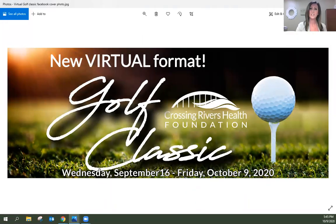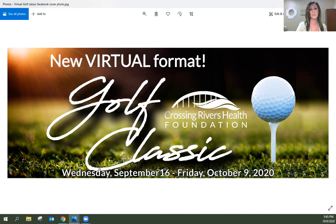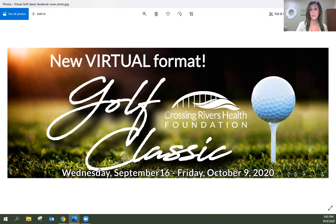Good evening and welcome to the Crossing Rivers Health Foundation's ninth annual golf classic wrap-up and award ceremony. My name is Saisha Dell. I'm the Chief Development Officer here at Crossing Rivers Health as well as the Foundation Director. Thank you again for joining me.